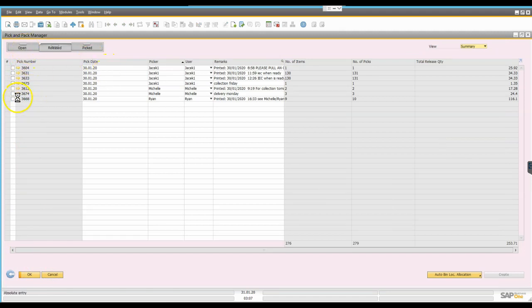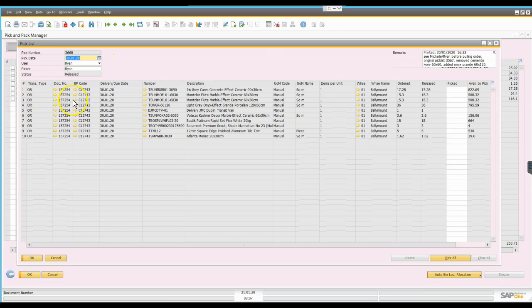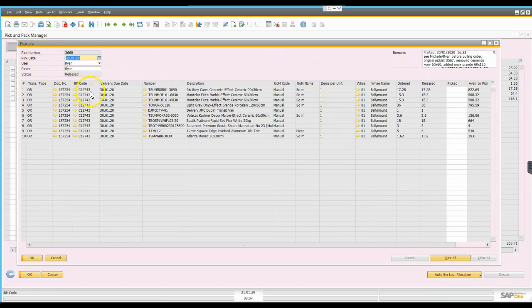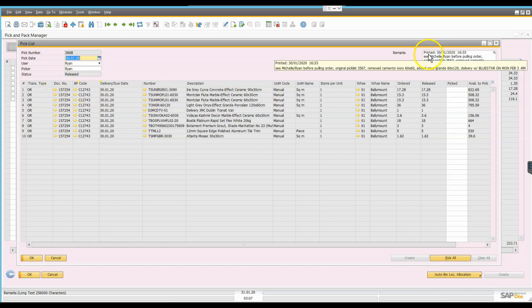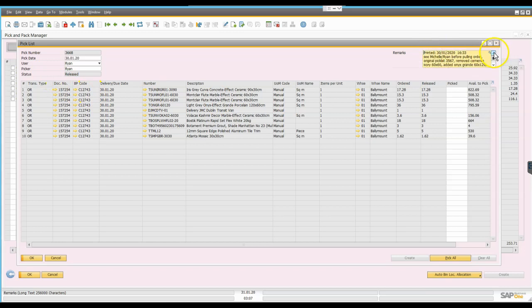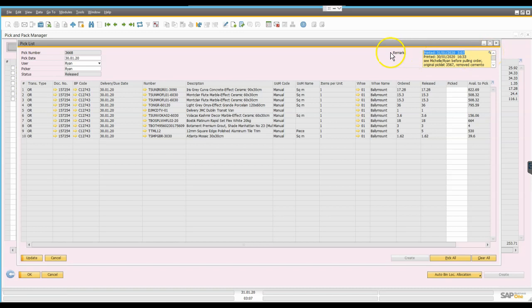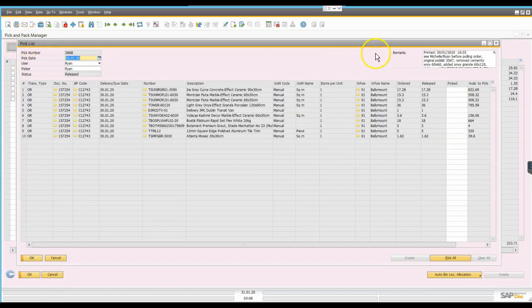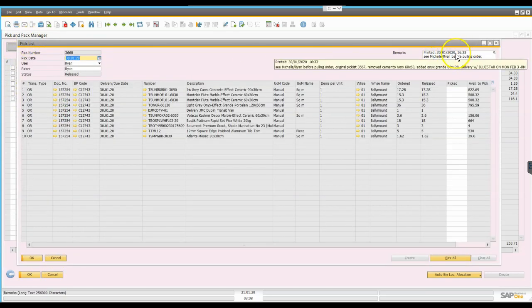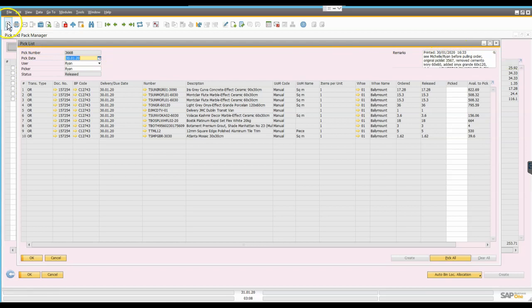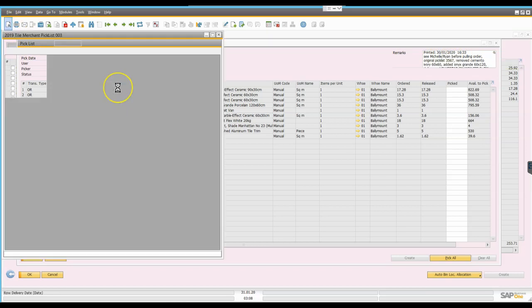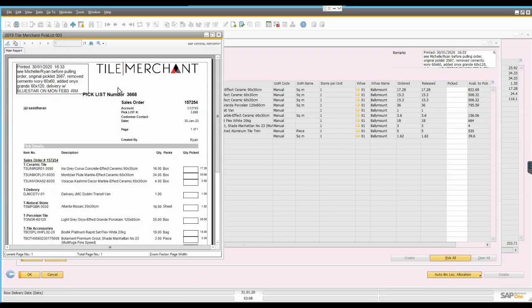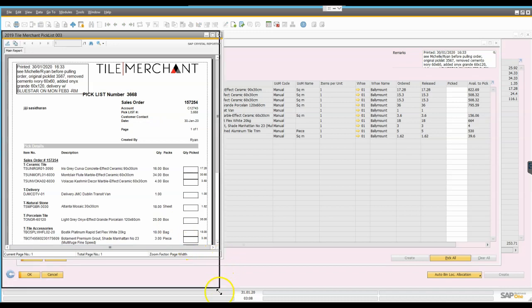So from the screen what I have set up for this particular client is a little option up here that they can just click a button. And when they click that it just puts in the print date and time so that they have a record of that information. So we'll just undo that for a moment. So once they've clicked that button with the print date and time they can then actually print a physical copy of the pick list.